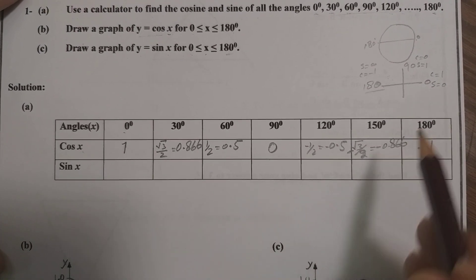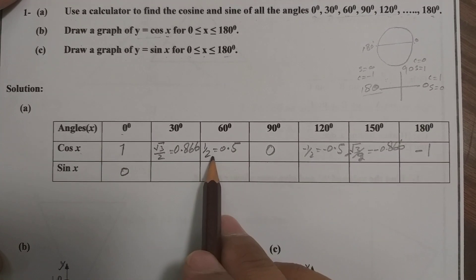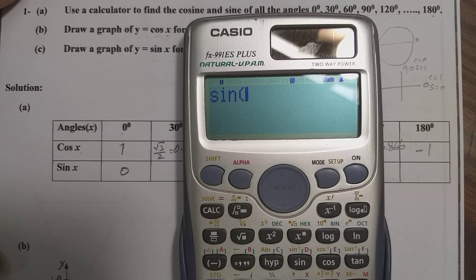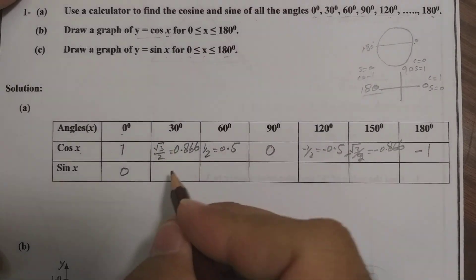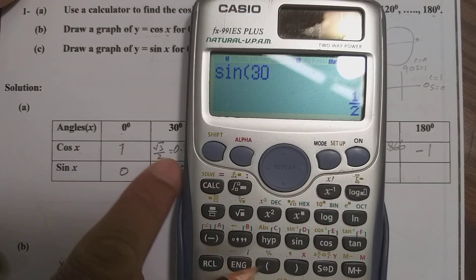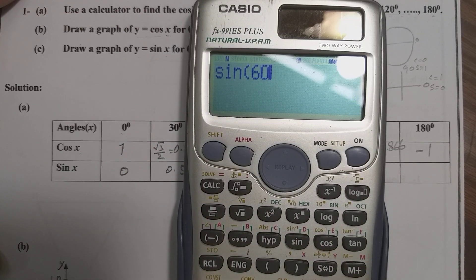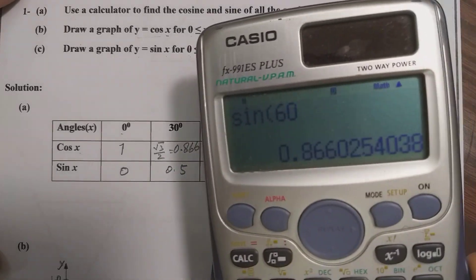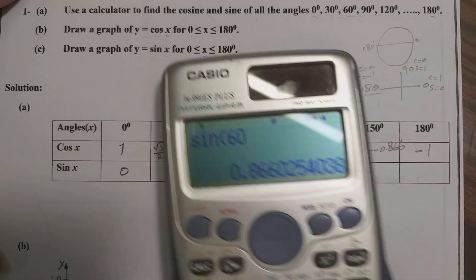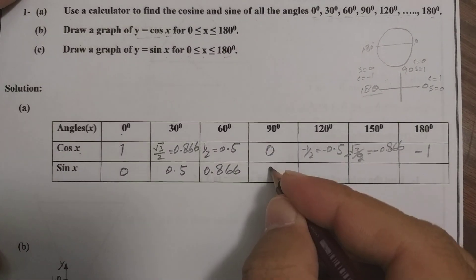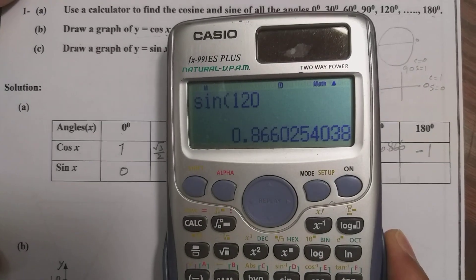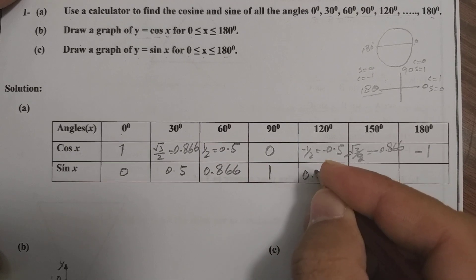Now for the sine values: sin 0° = 0. Sin 30° = 1/2 = 0.5. The value of cos 30° equals the value of sin 60°, so sin 60° = 0.866. Sin 90° = 1. Sin 120° = 0.866.